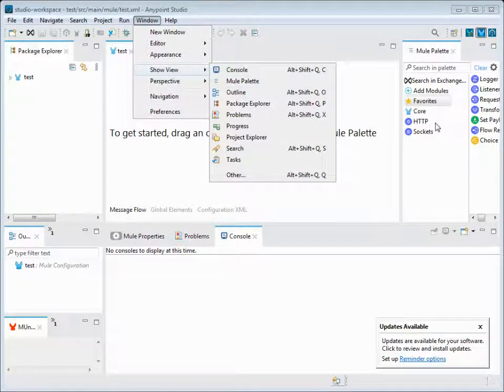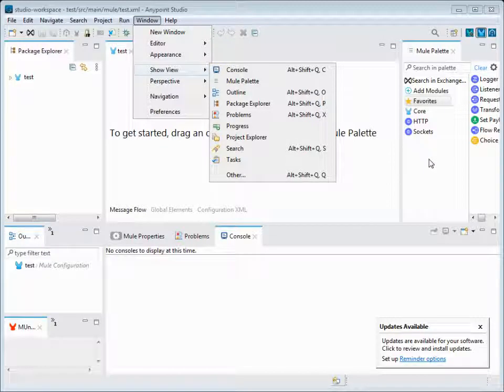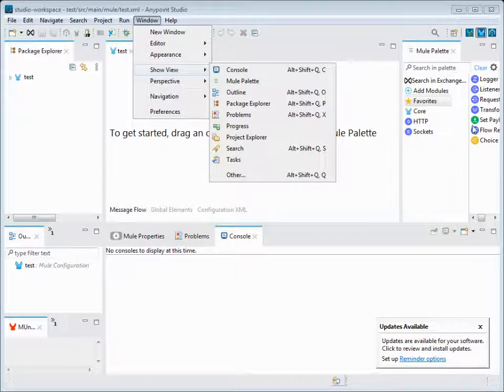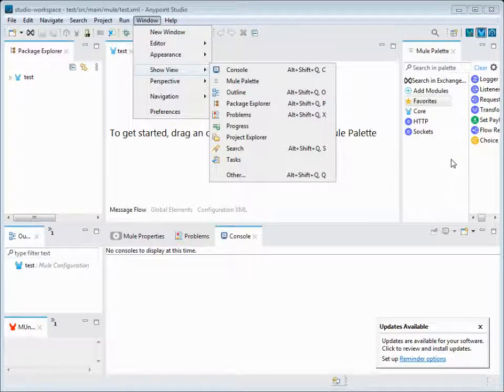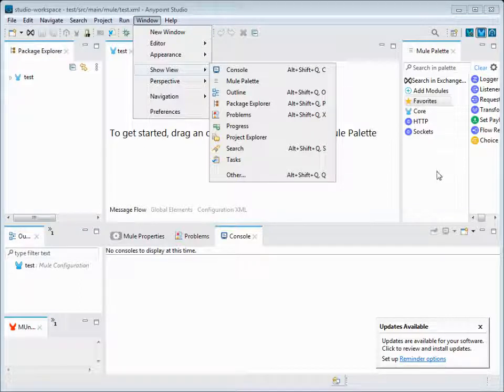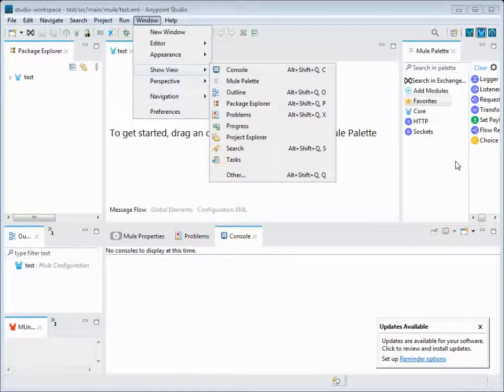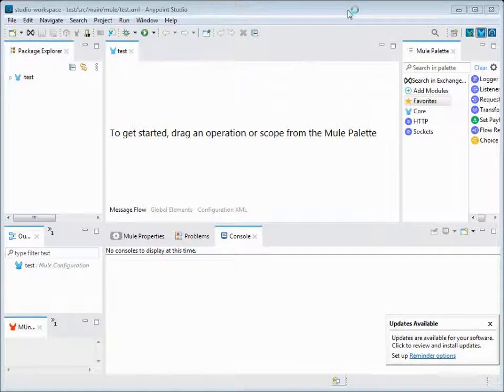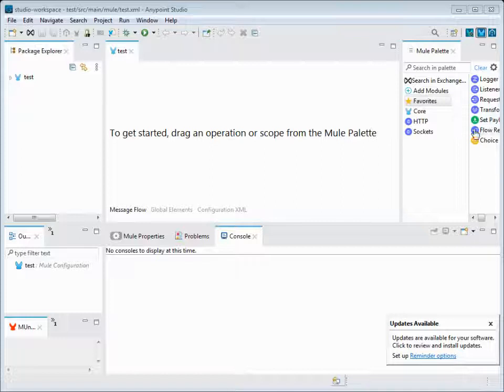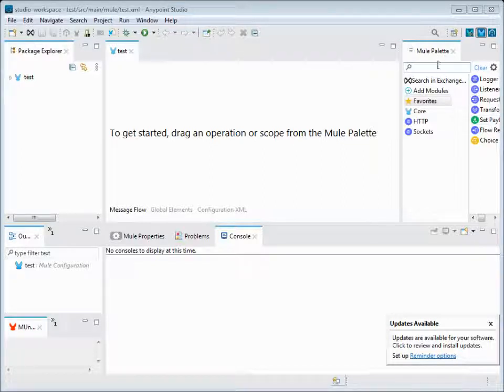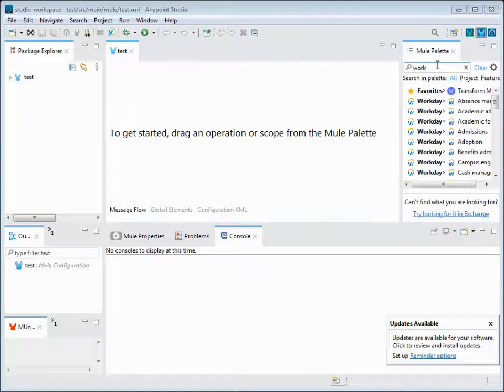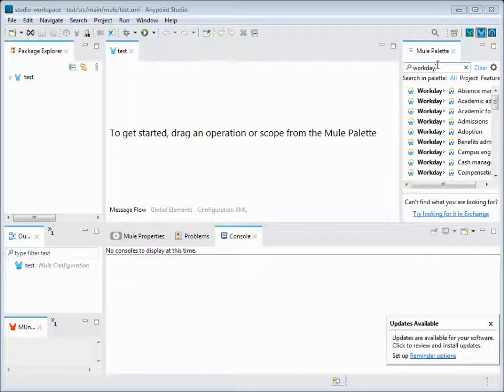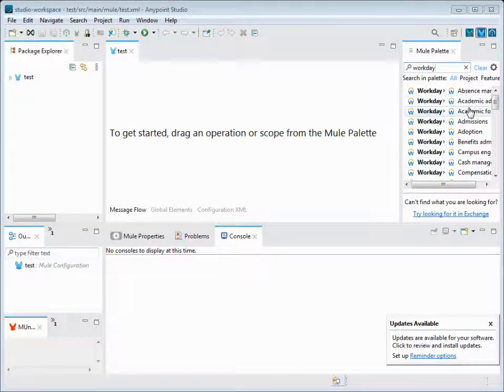We have the Mule Palette here where all components and transformations are available. Just click and drag and drop - in a few minutes you can configure an application. A simple application you can do within minutes. Main components like HTTP listener and requester are here.